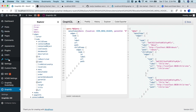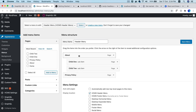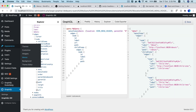Now you can see that About has its two children — Child 1 and Child 2 — and Privacy Policy has no children, which matches what we set up. The beauty of this is that without writing any PHP code you get all queries available in the backend to use on the frontend.